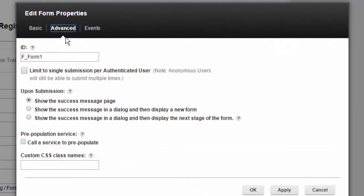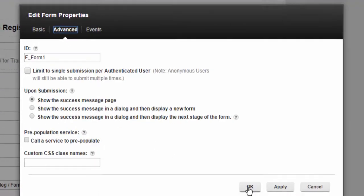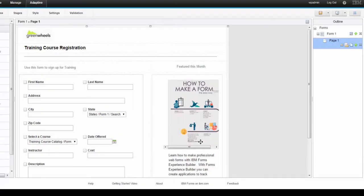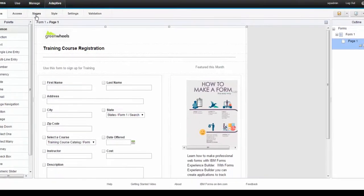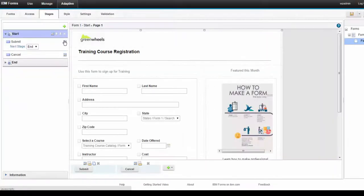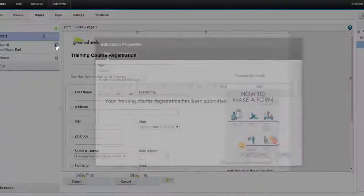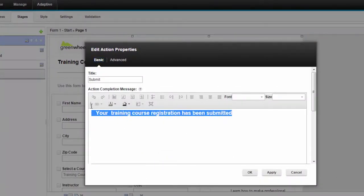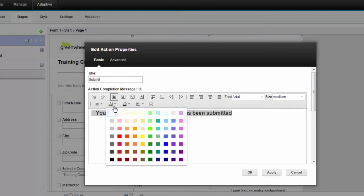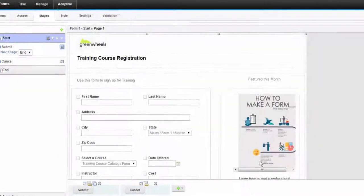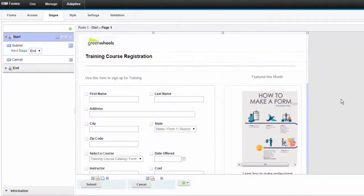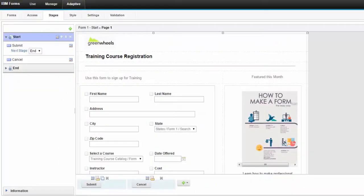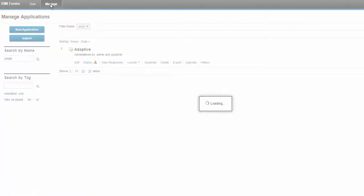So if we go into form properties, we can see that you can show upon submission this new success page. And when we go into stage properties, we've got the ability to set whatever information we want on this page using the rich text editor. So let's go ahead and we'll save this.